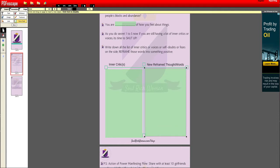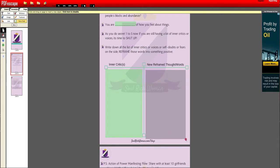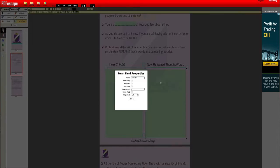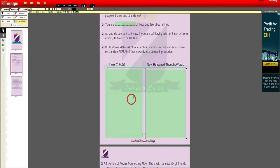If a box doesn't look right, press delete and redo the box again to the size you want. Then right-click, go to Object Properties, go to Multi-line, and click OK.